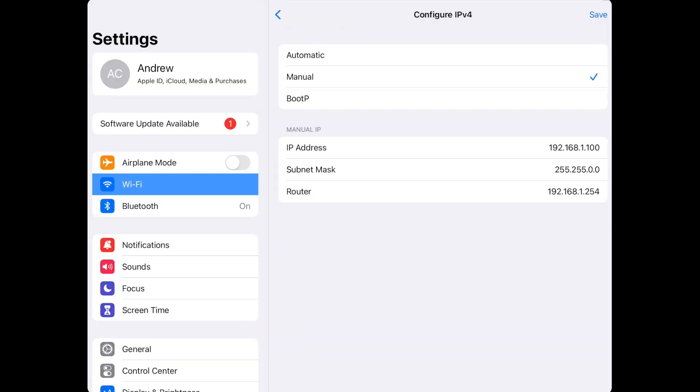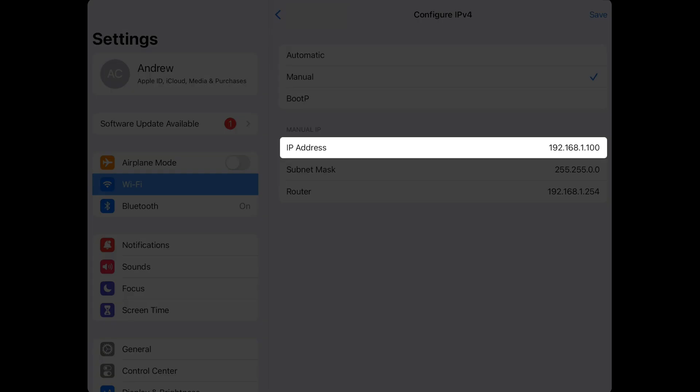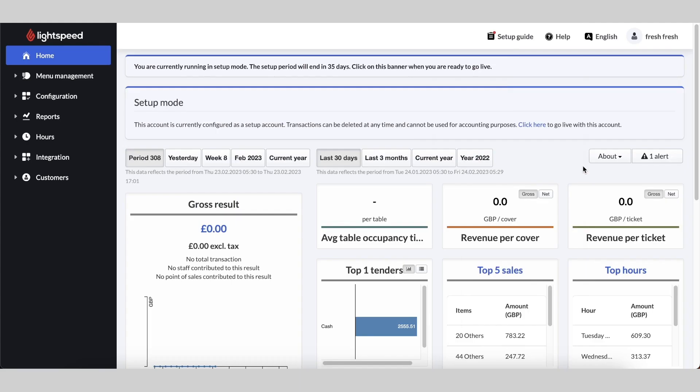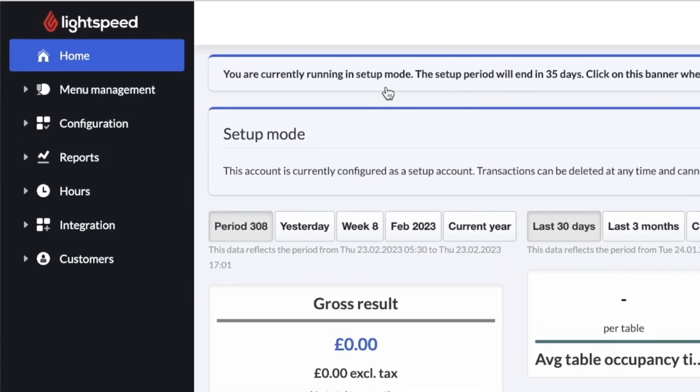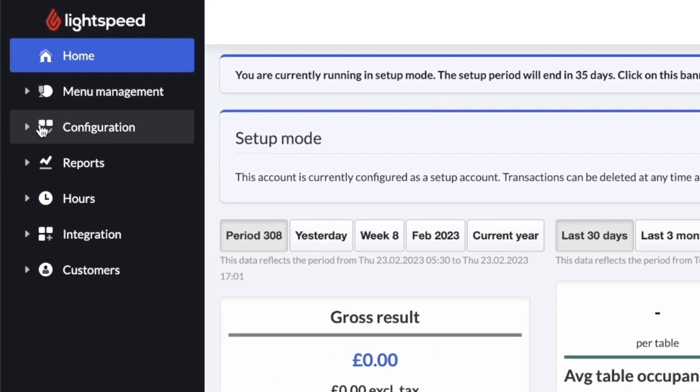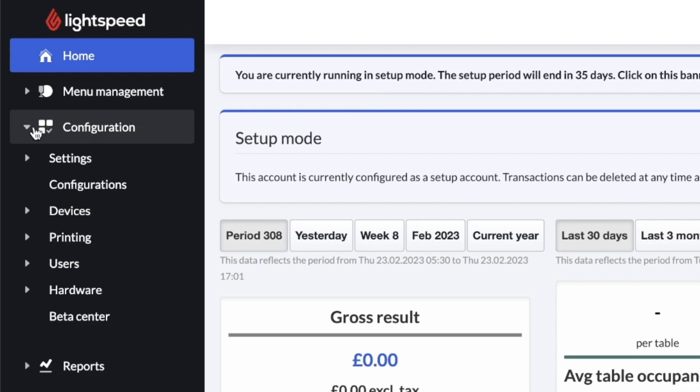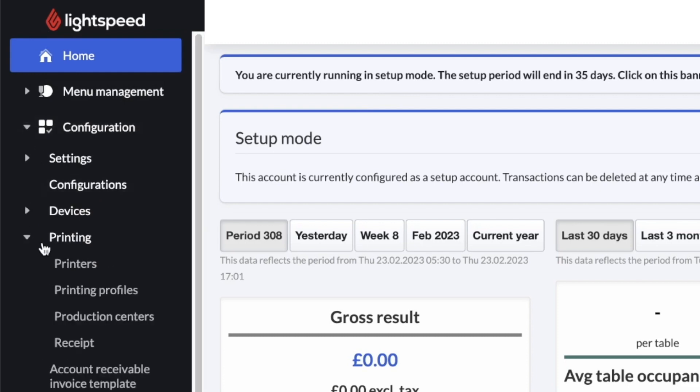Now that we're done configuring the tablet, make sure you keep note of the IP address and we'll move on to the Lightspeed back office. Log in to the Lightspeed back office and from the left sidebar, select Configuration, Printing, and Printers.